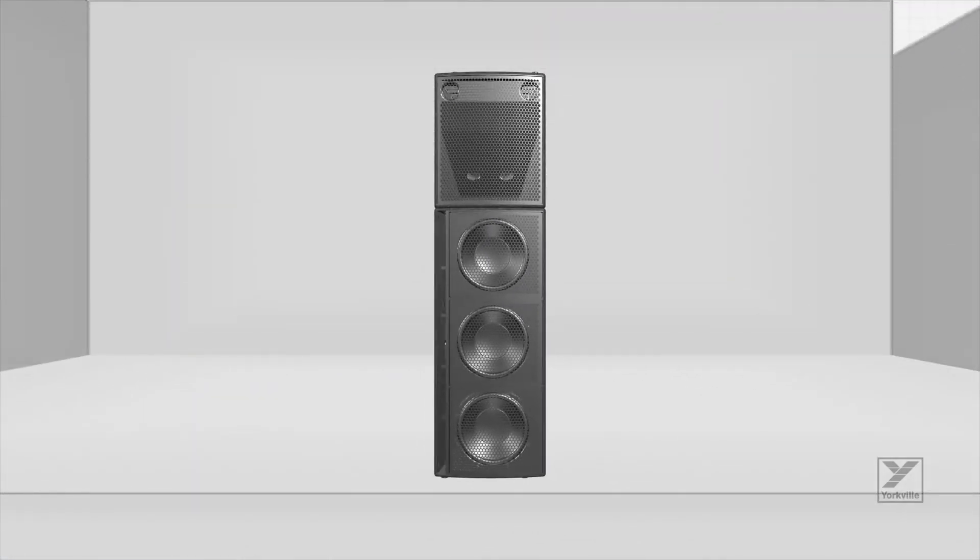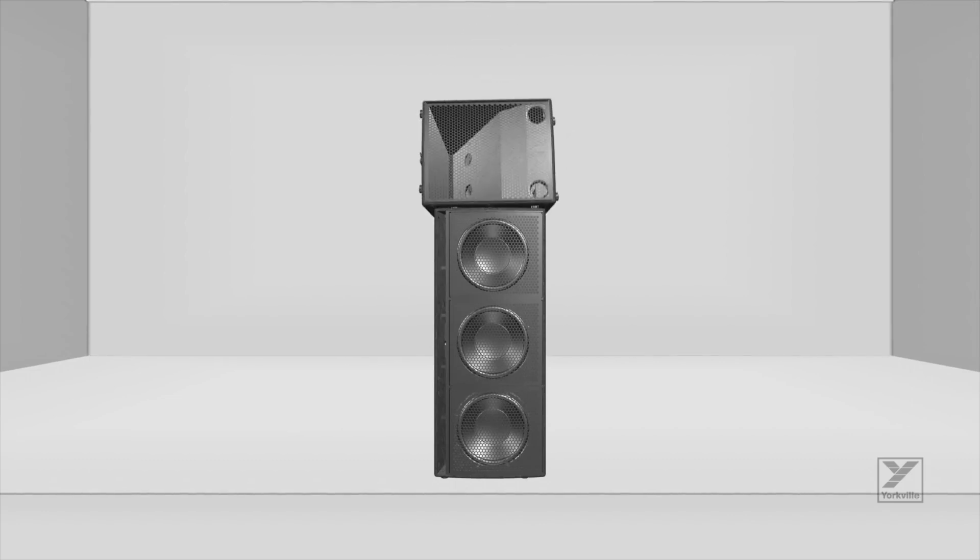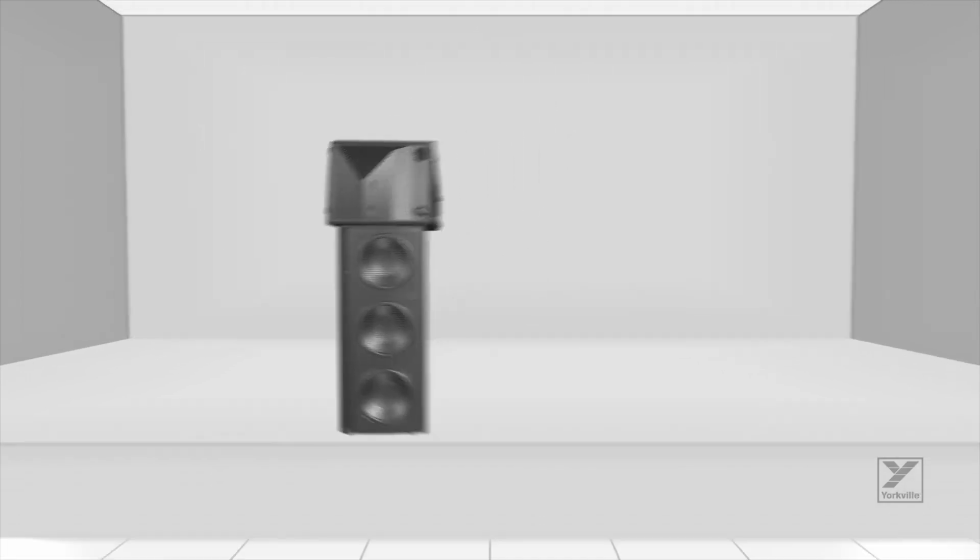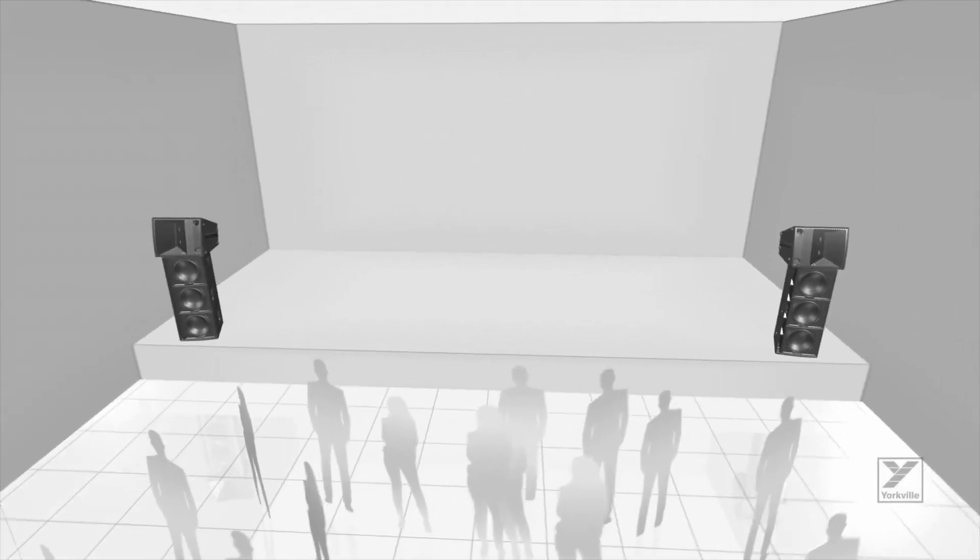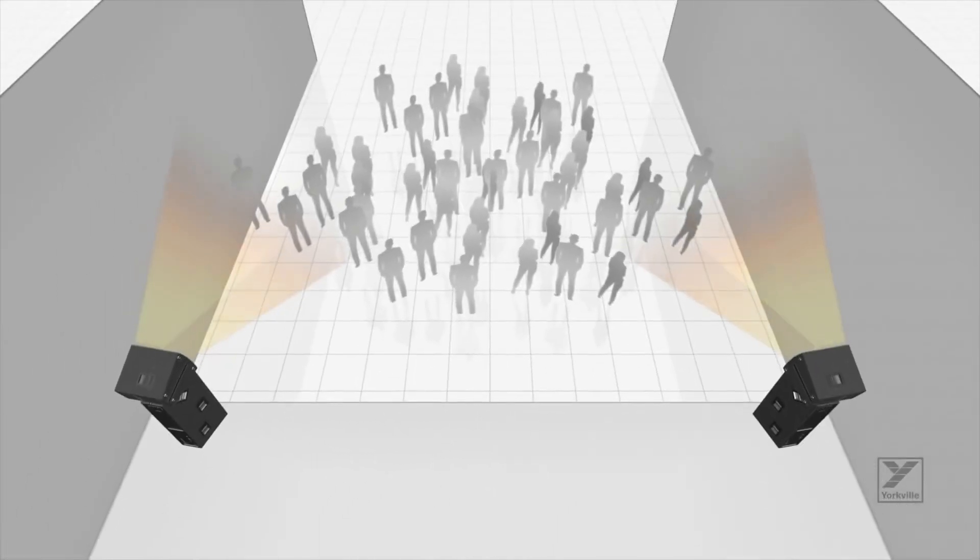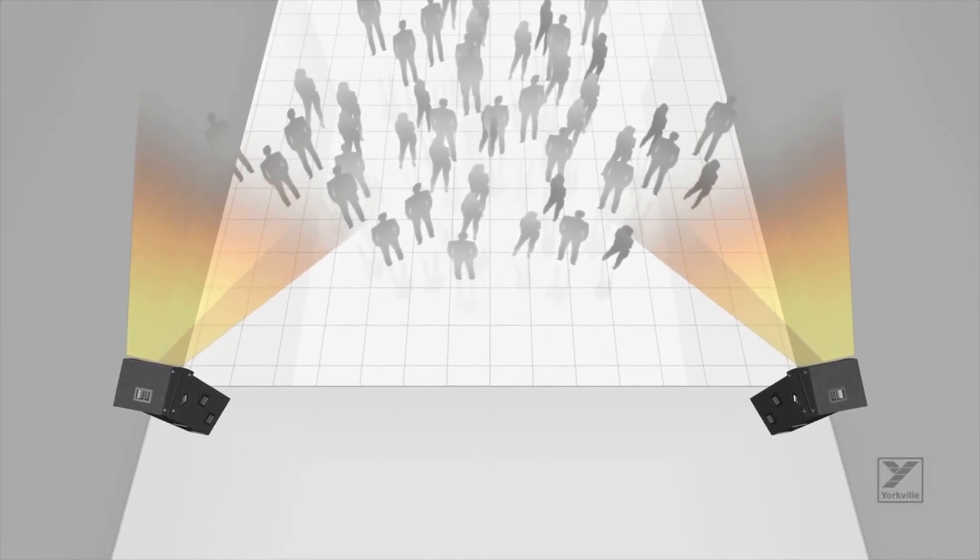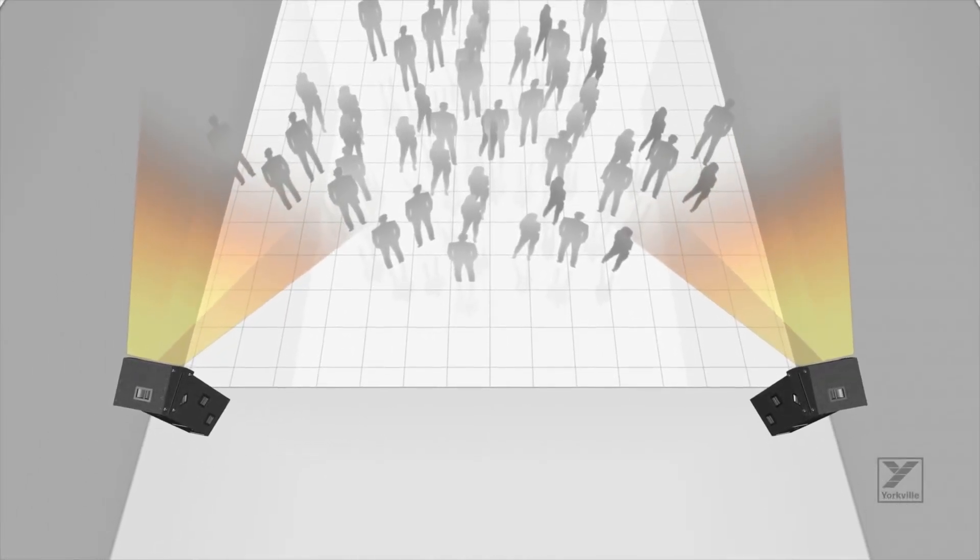When used in smaller environments, a top box can be placed on its side in a mirrored left-right stage configuration. This provides optimum horizontal coverage to keep unwanted reflections off side walls and ceilings.